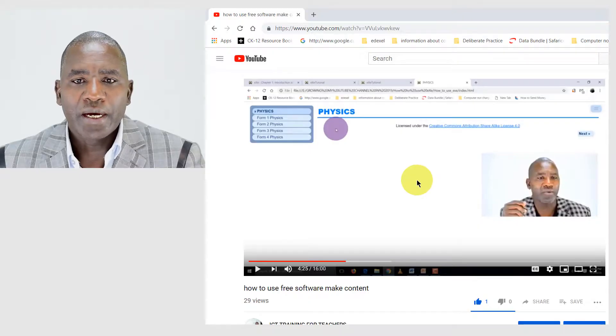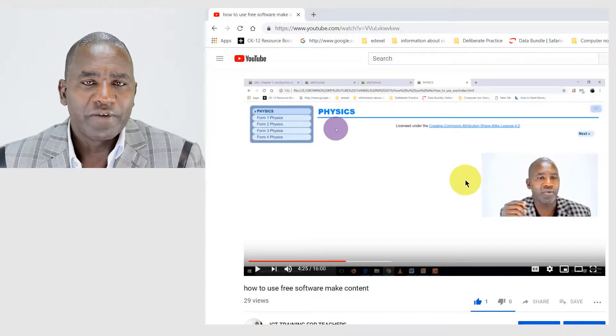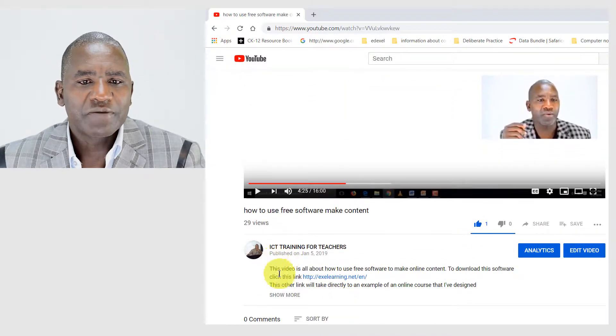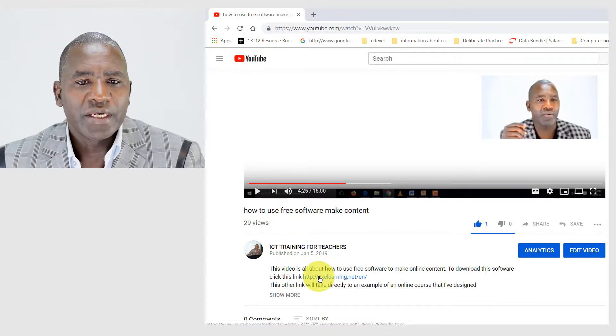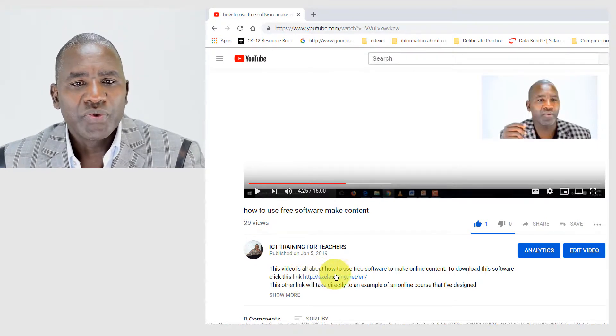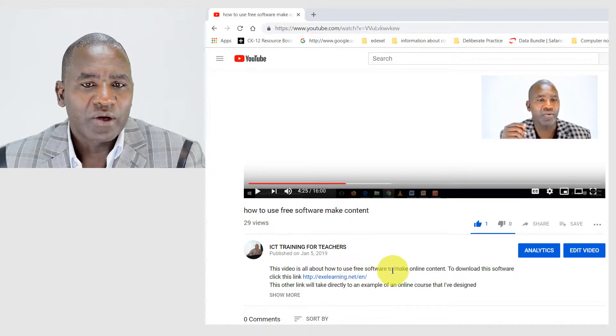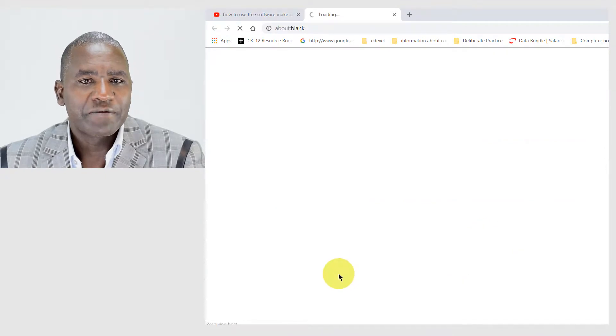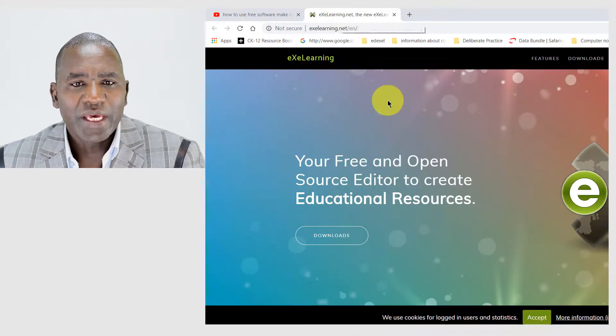In my first video I had given the link to the download page of this software, and I want to use it to go to that download page. So here I am at the first video. If you check below in the video description, you will see the first link there. If I click it, it will open in a different tab.